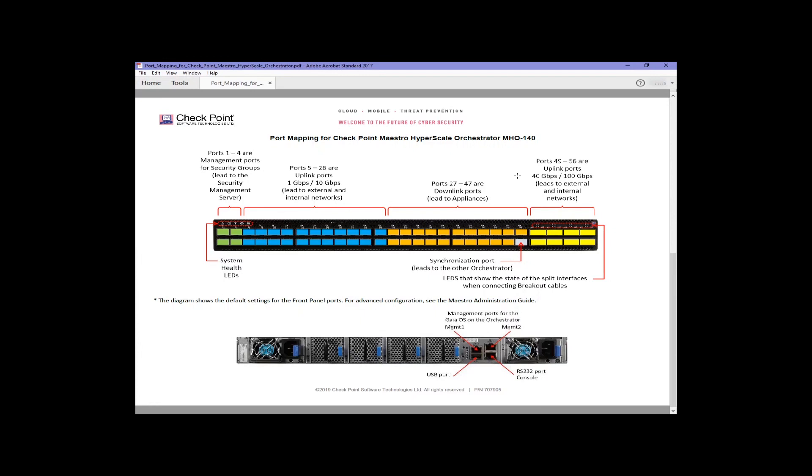You would typically plug into the serial port, do the configuration of the first management port, and then use the web user interface to communicate with the orchestrator over that management ethernet port.